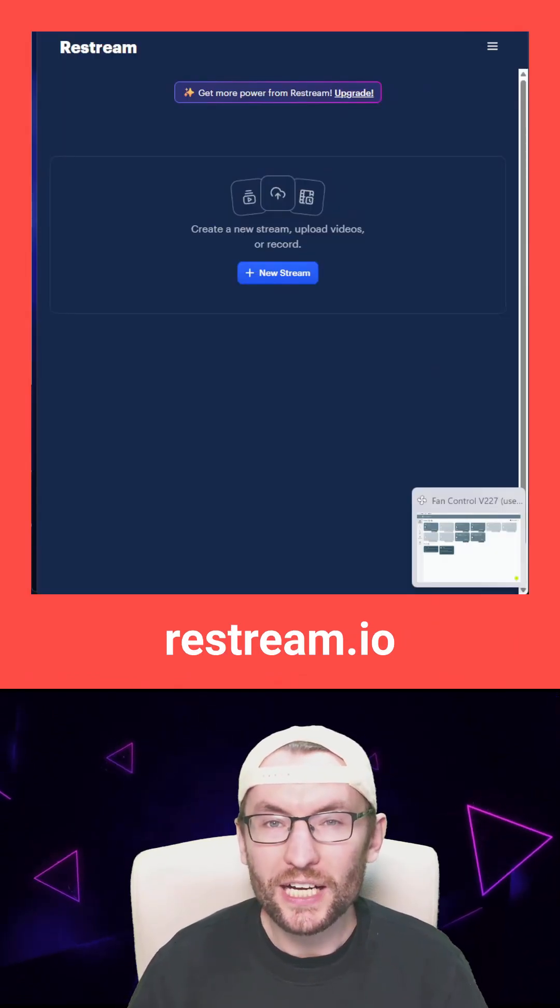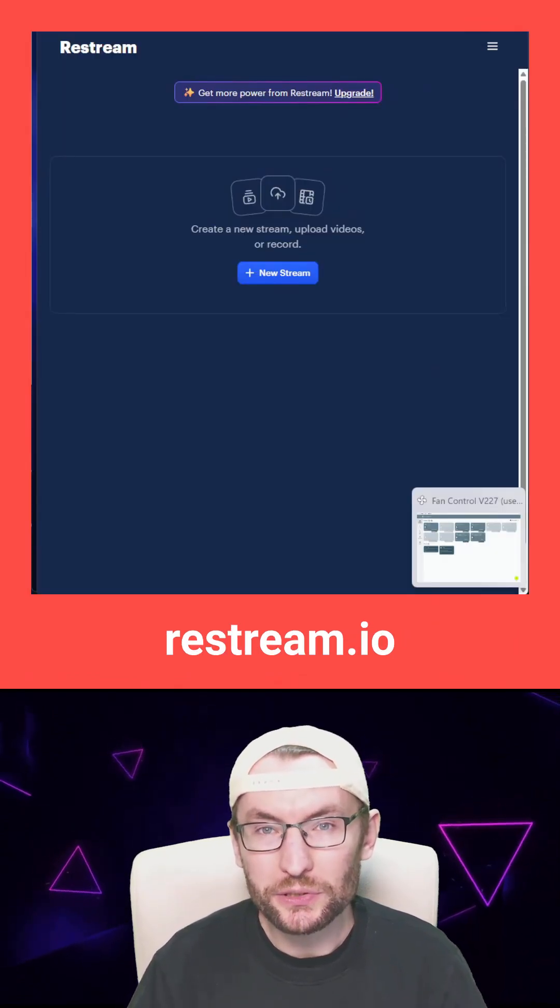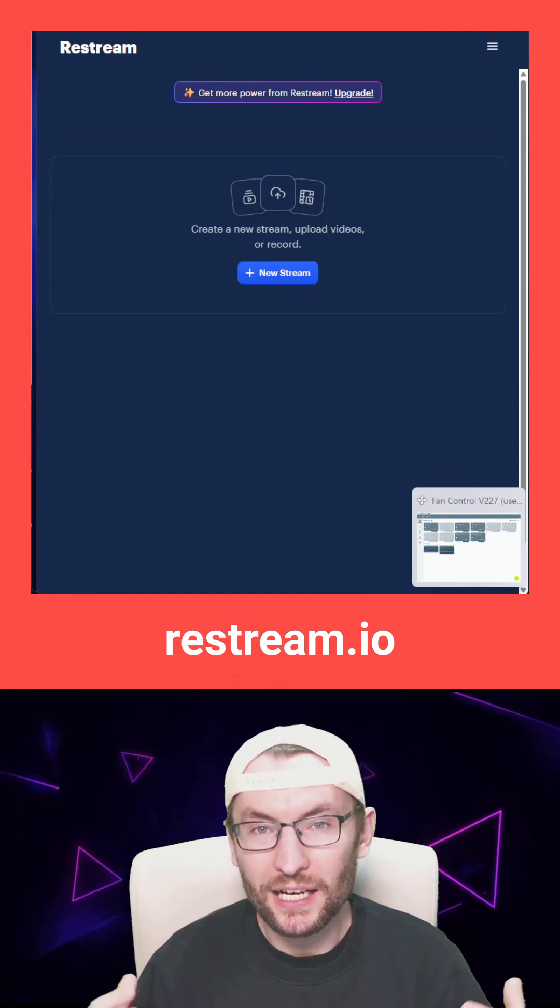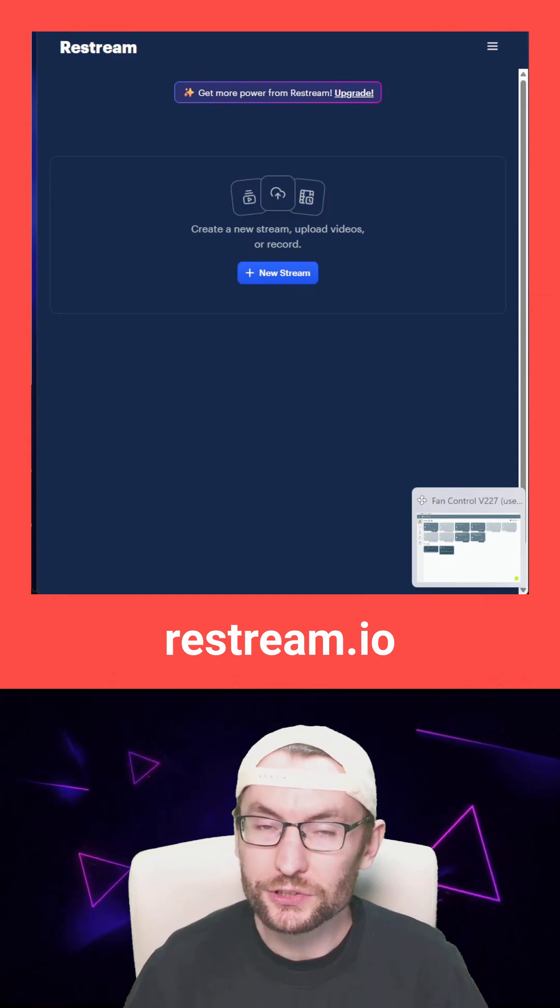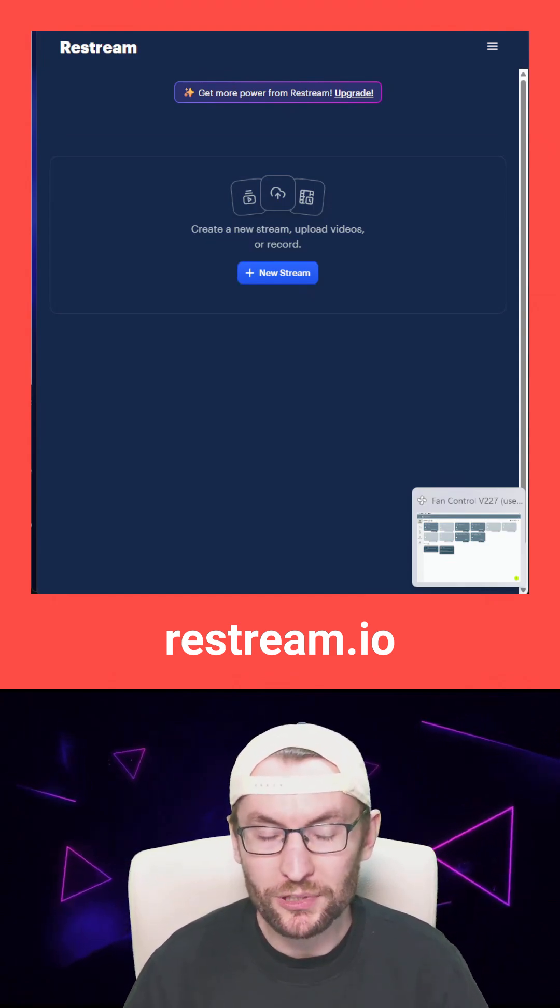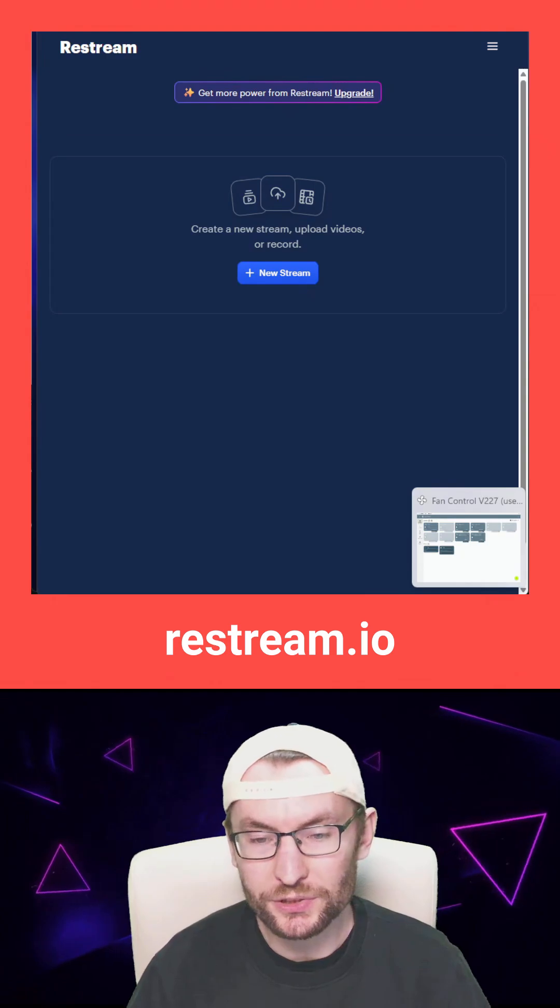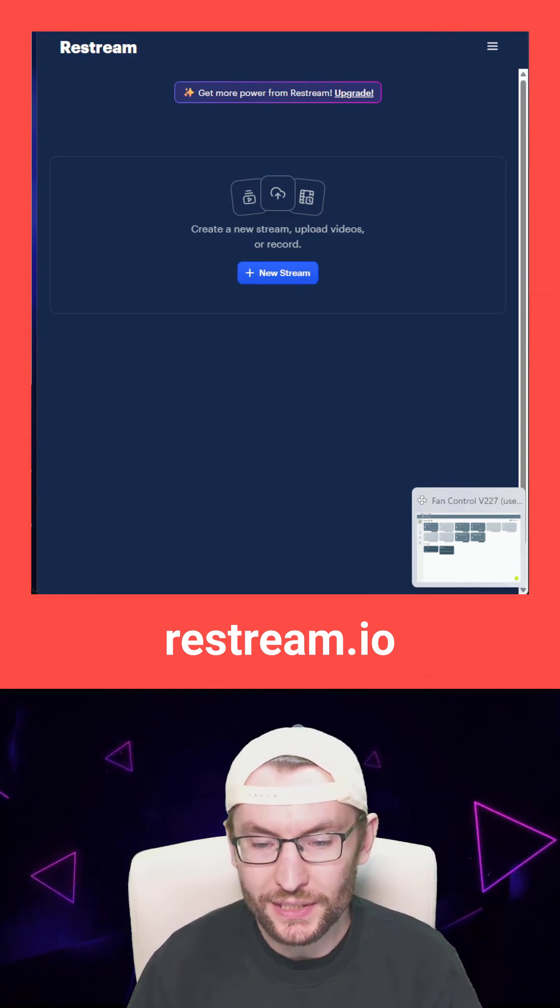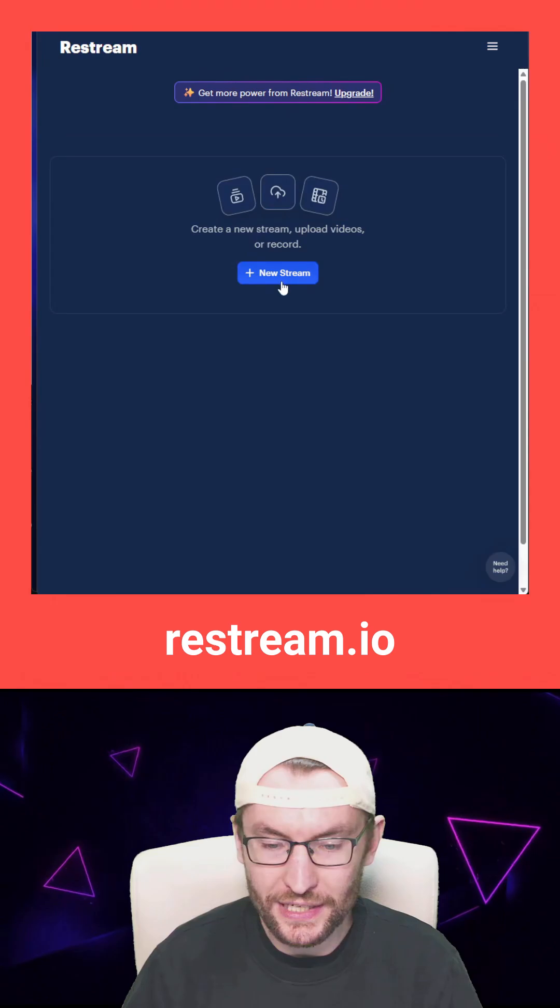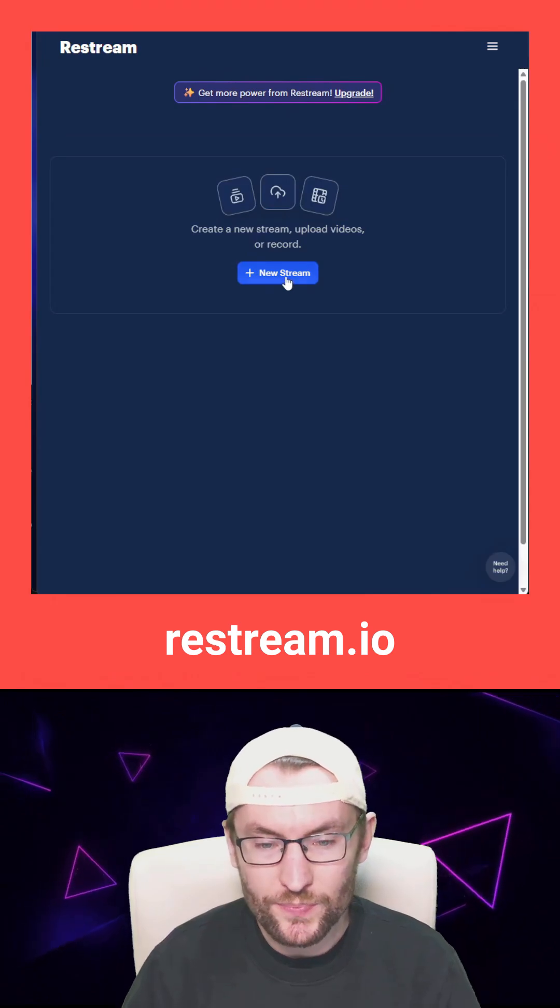My longer guide will show you how to use OBS and Restream together, but you can just stream from your web browser. It's the simplest way to stream. Just head to the Restream homepage and create a new stream.